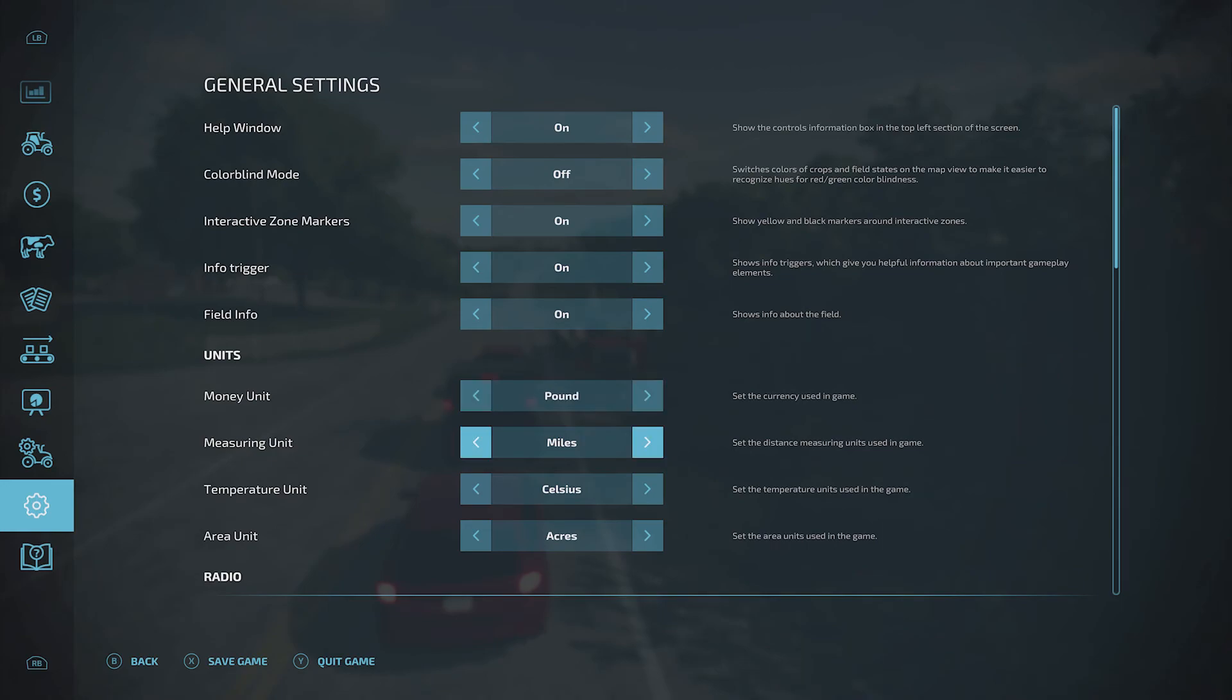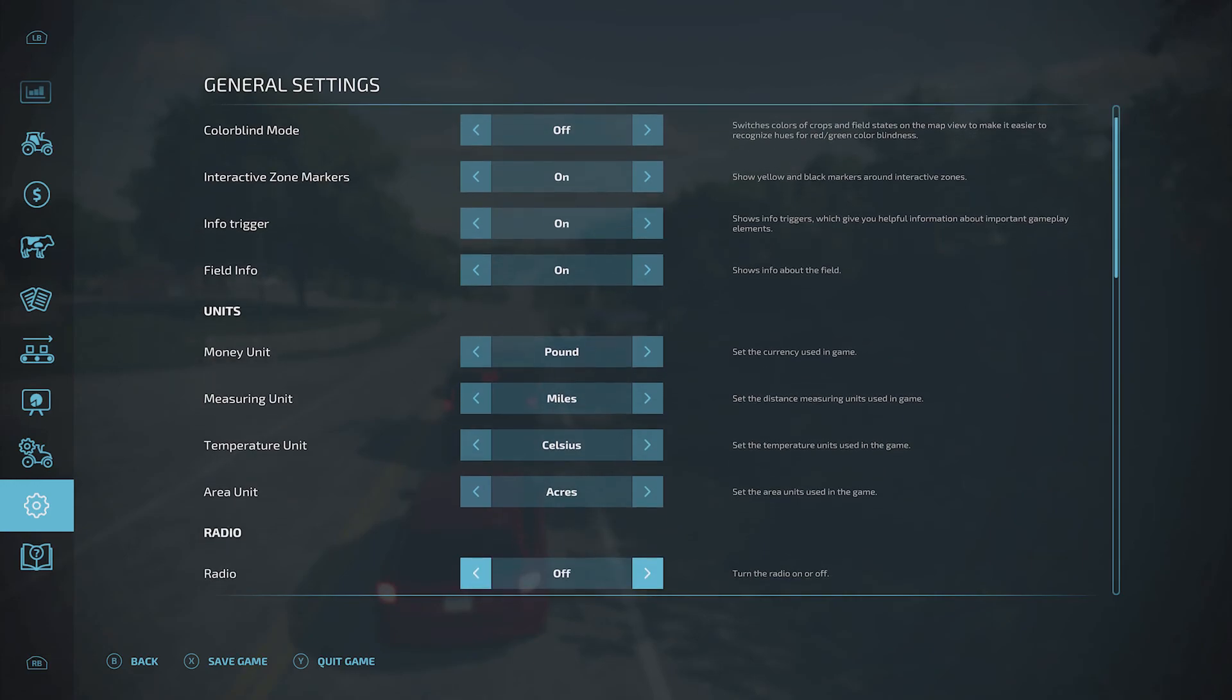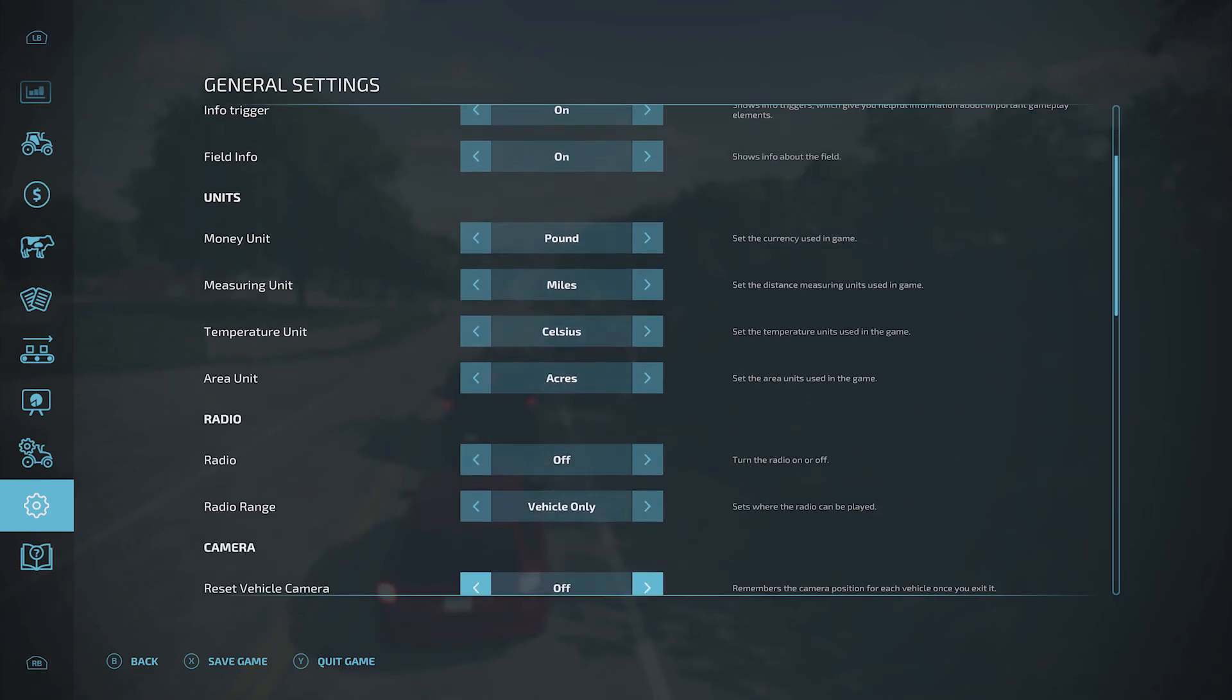You can also change your measuring unit from miles to kilometers, your temperature unit from Celsius to Fahrenheit, and area unit from acres to hectares, depending on what your personal preference is.